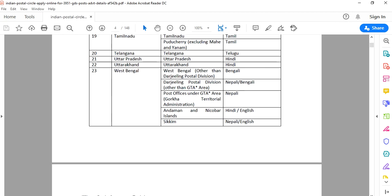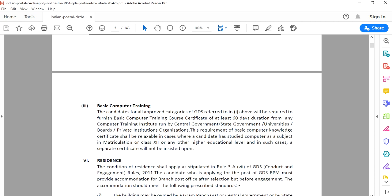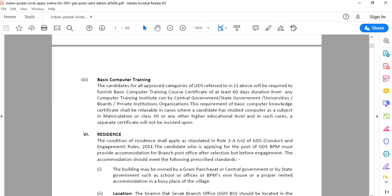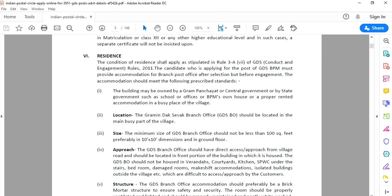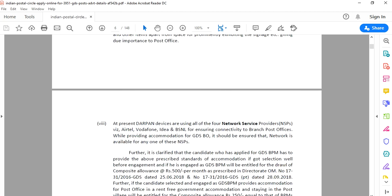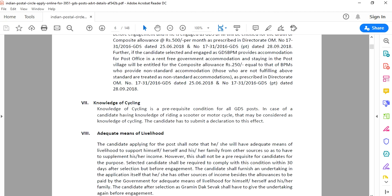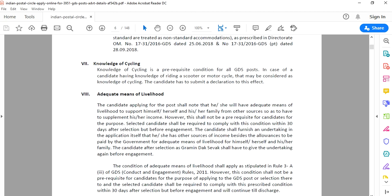Basic computer training certification is required. Also, knowledge of cycling is required for the GDS post.